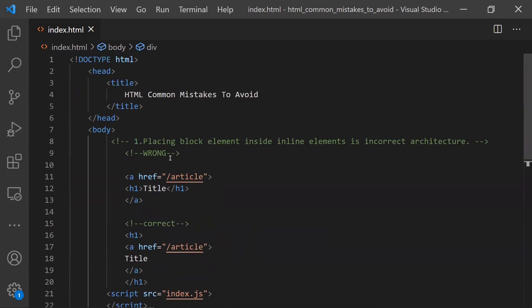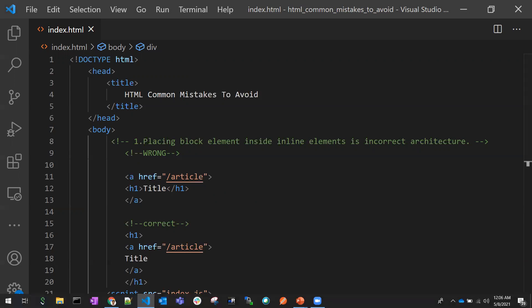These are the five common mistakes we do in HTML. Thanks for watching. If you have any questions or clarifications needed on any other topics, please comment below the video and I will try to address those clarifications in my next video. Thanks for watching.